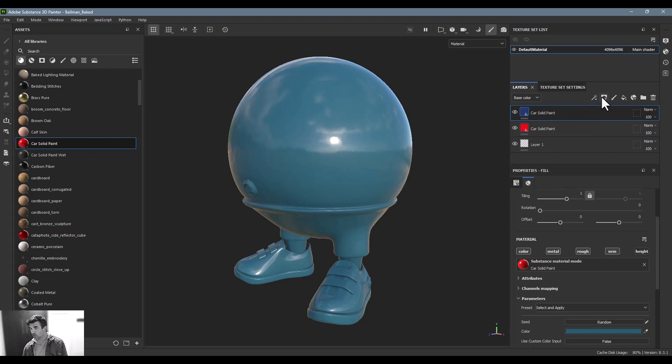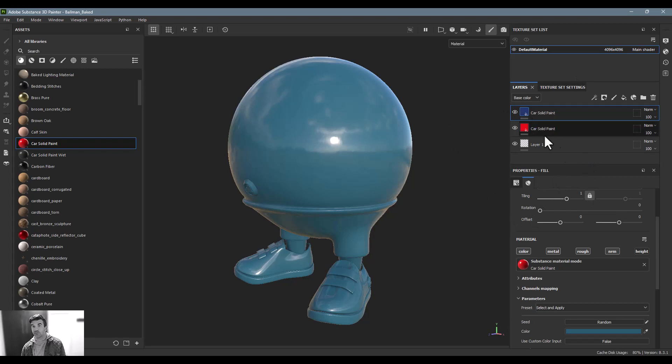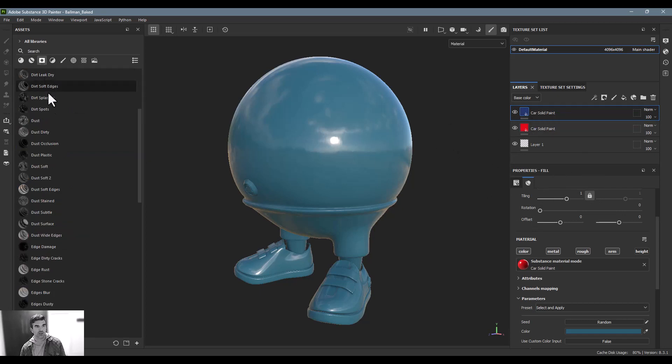Now I can certainly go through and add a black mask and drop in a bunch of different layers and generators and different things like that, but we already have a bunch here in our smart masks.